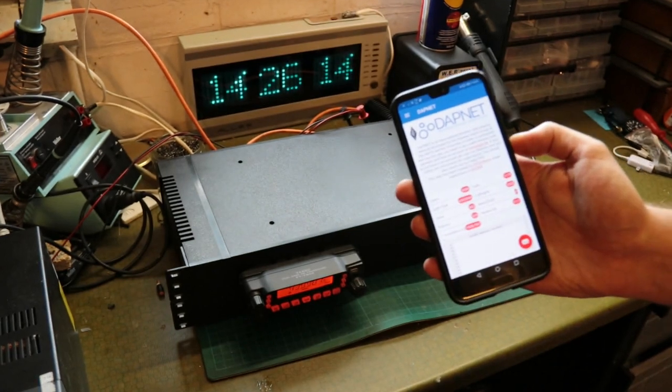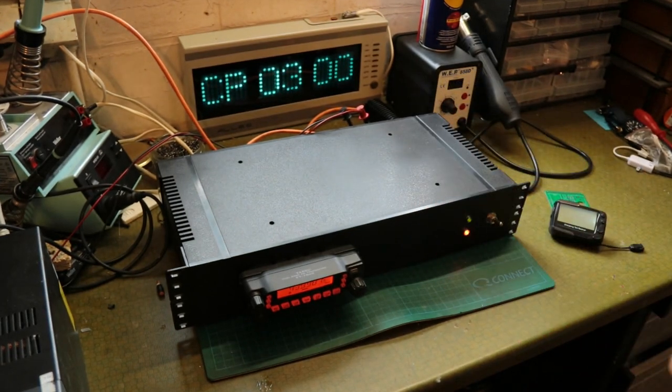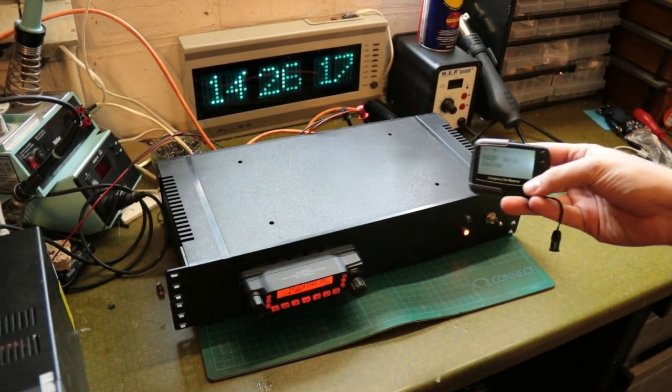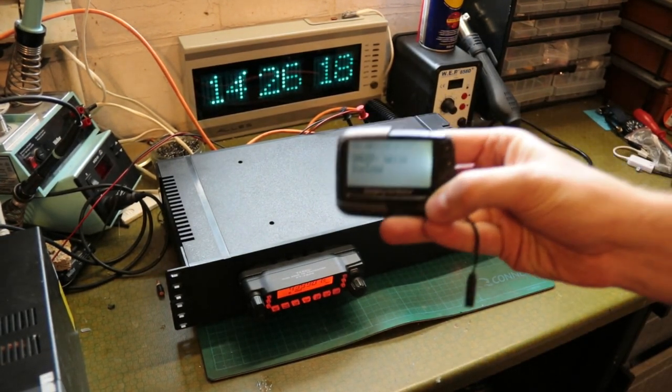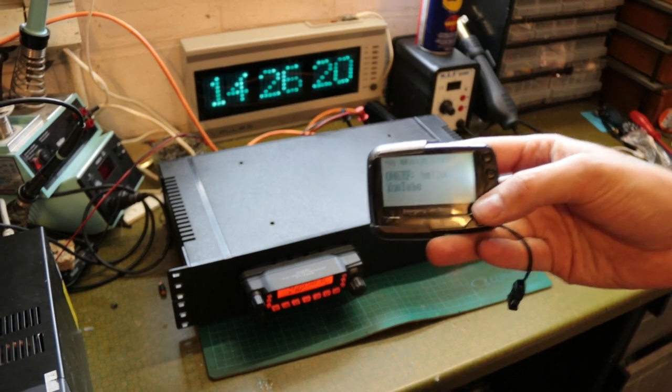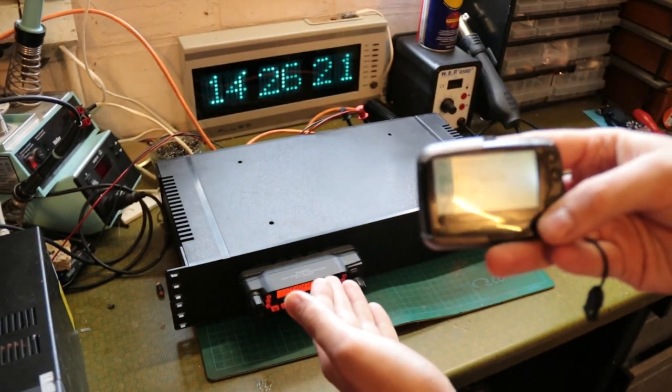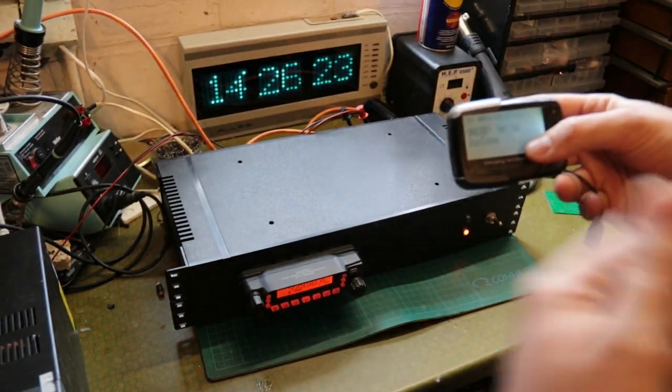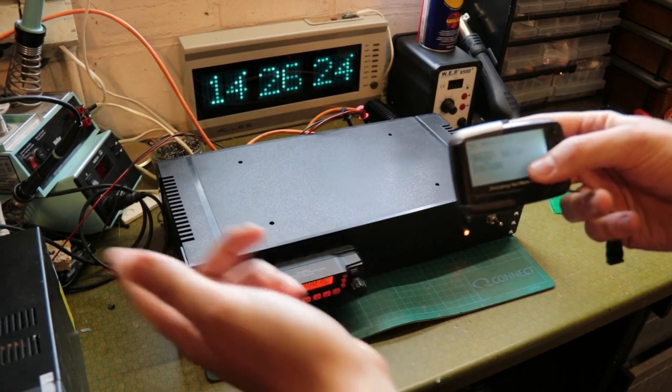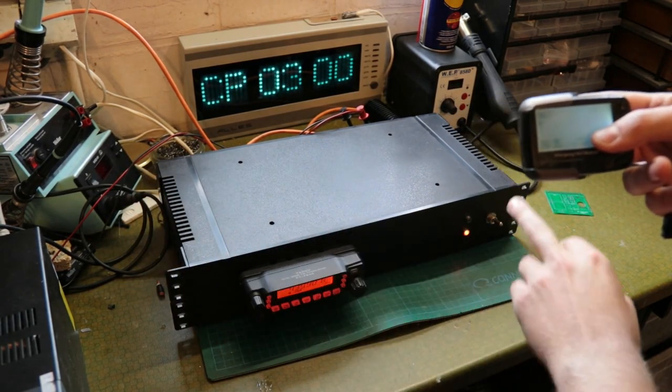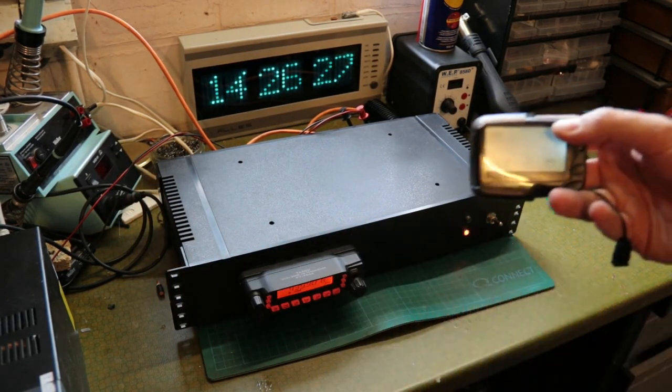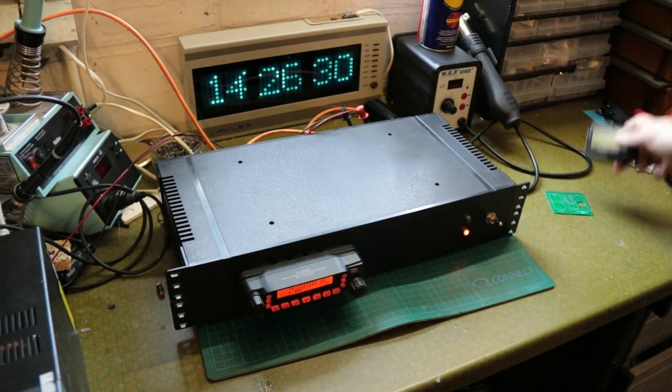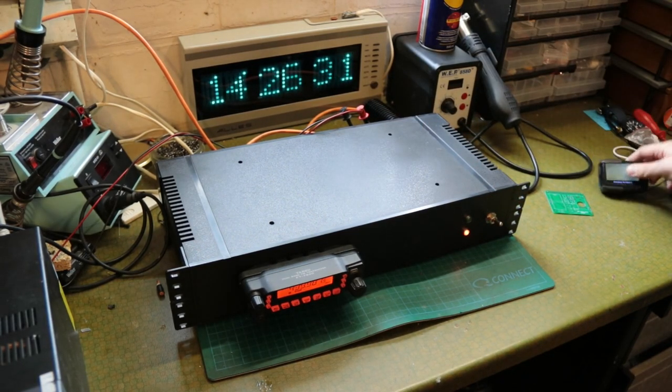So now the message was sent, and my pager just picked up the message transmitted by the network. It went to the network, came back to my unit, keyed the radio, transmitted the tones, and was picked up by the pager.